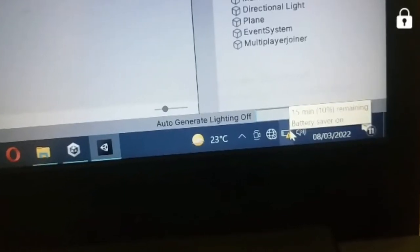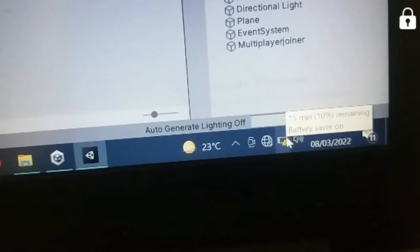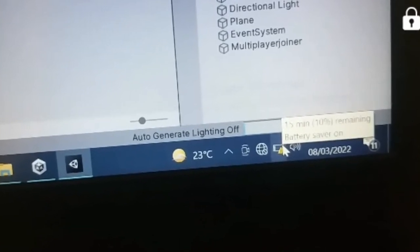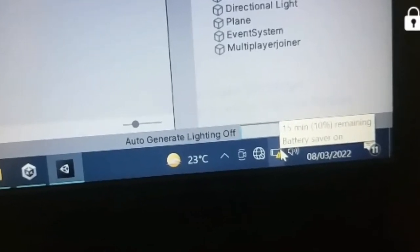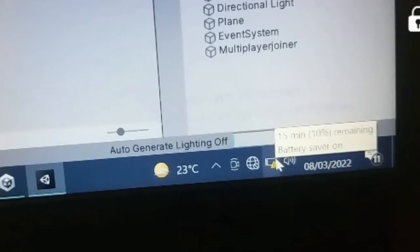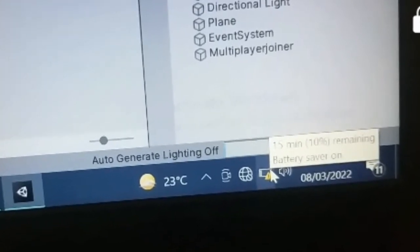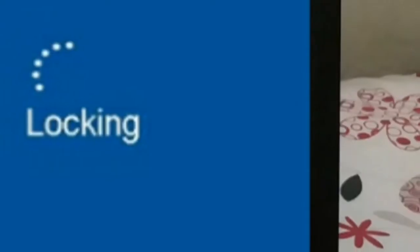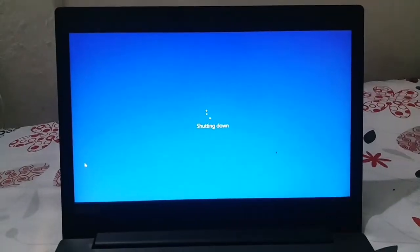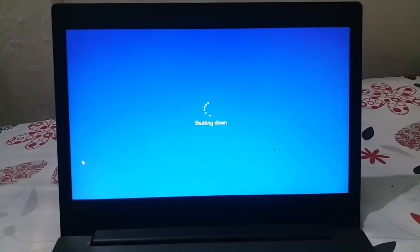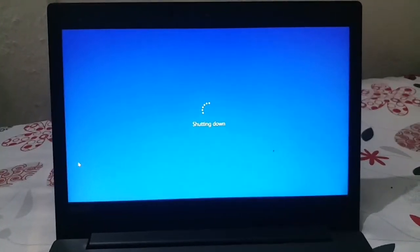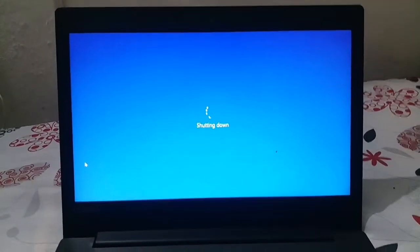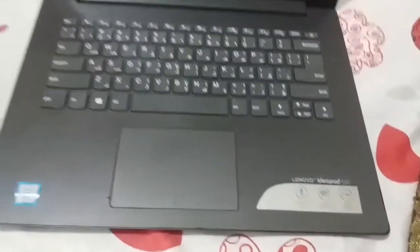So viewers, I was using my Lenovo IdeaPad 320 laptop and when my laptop battery reached 10% and the battery saver was enabled, then my laptop locked and shut down automatically. In your case it might hibernate and then get locked automatically. After shutting down, my laptop was not turning on.